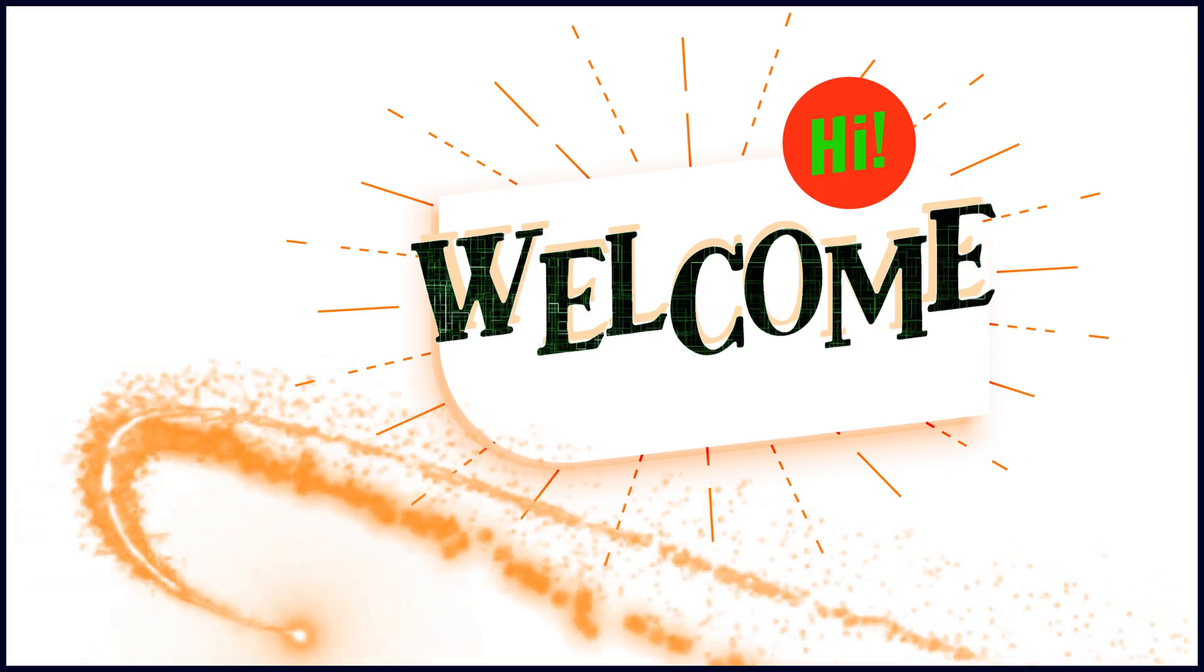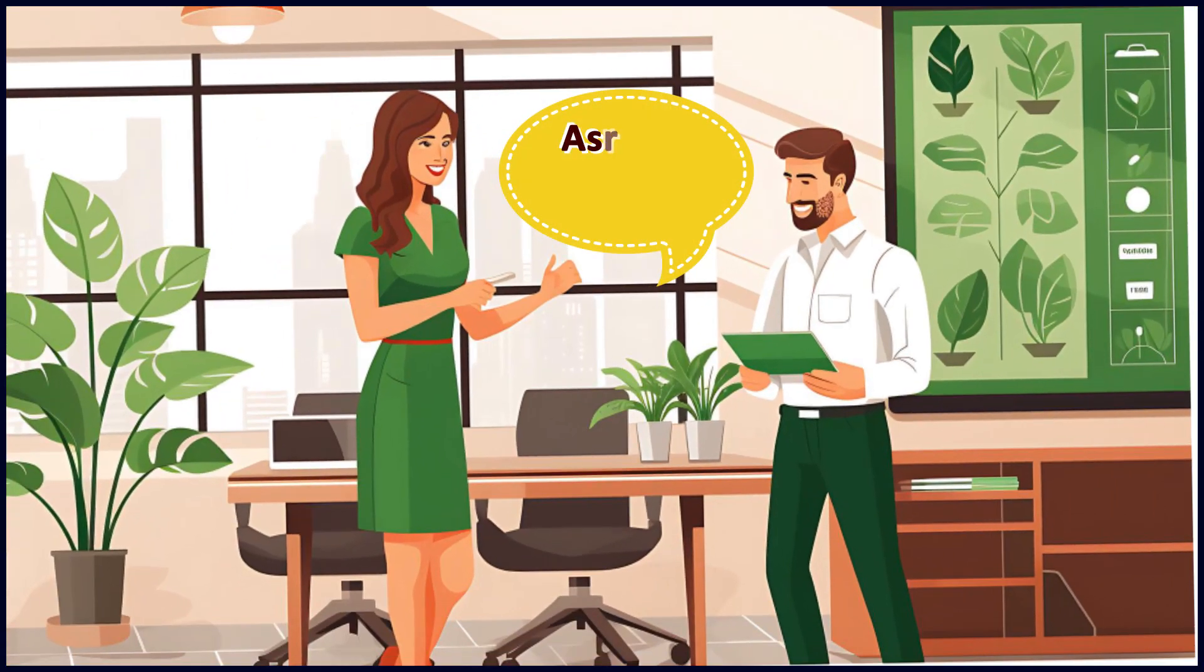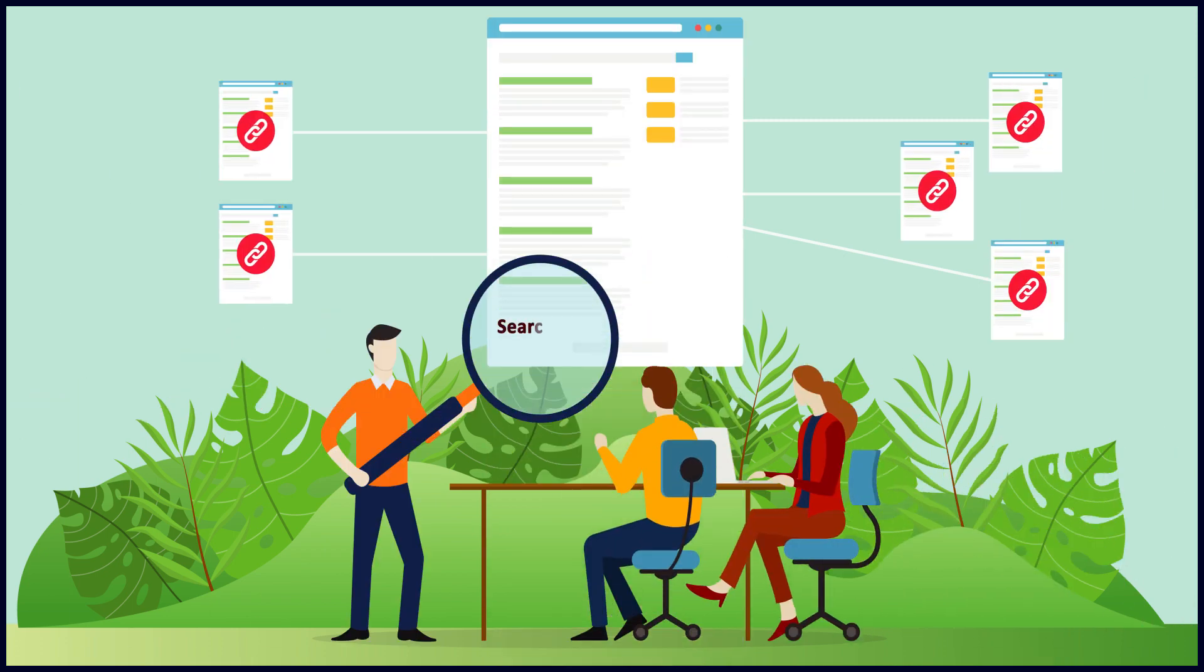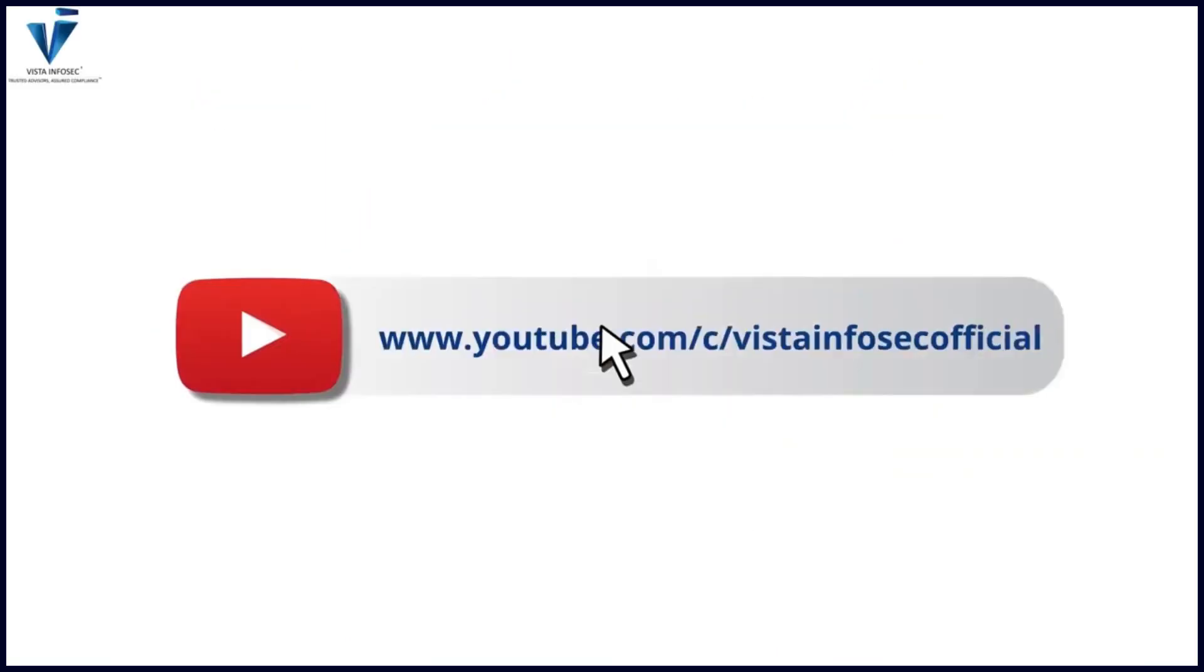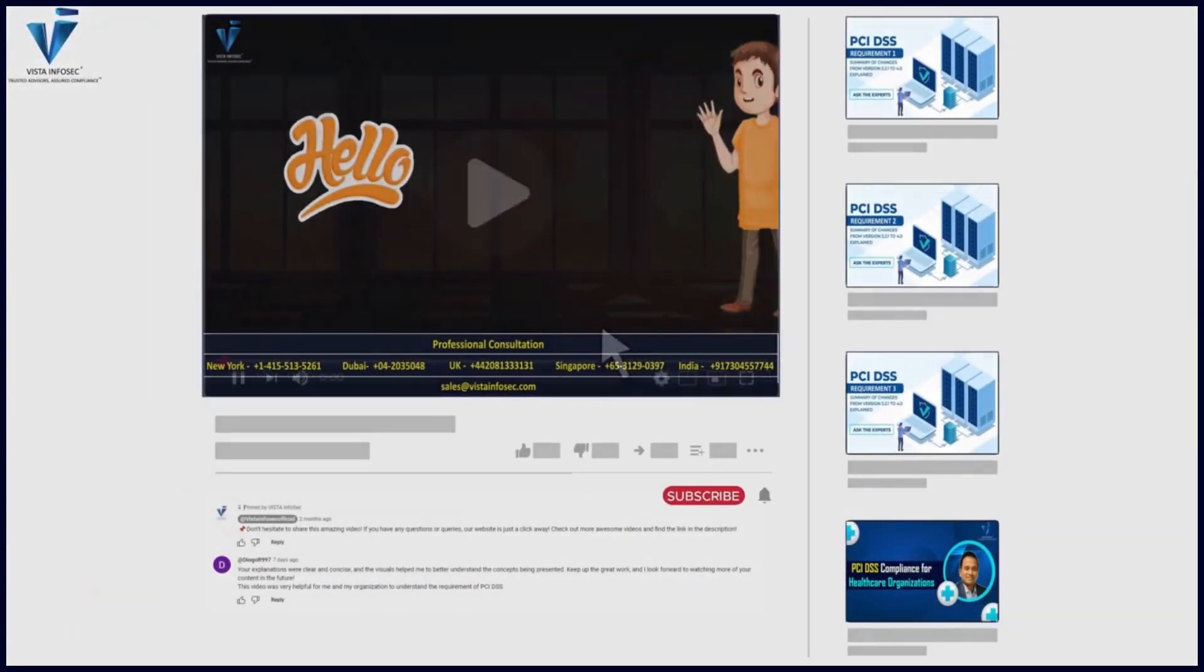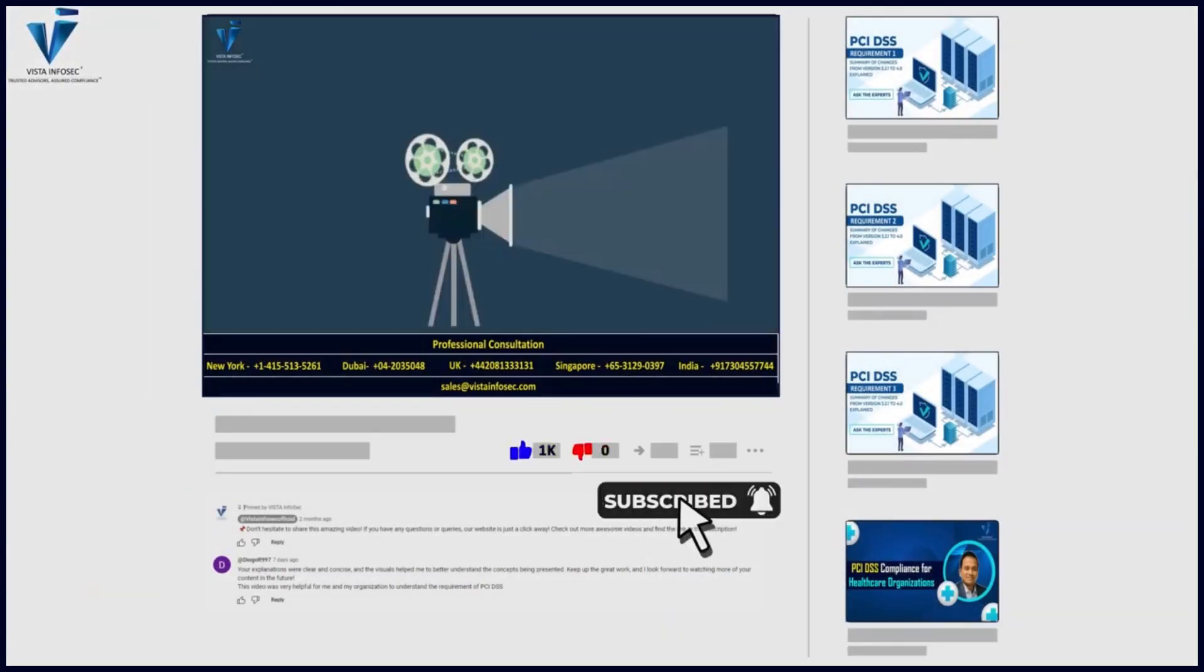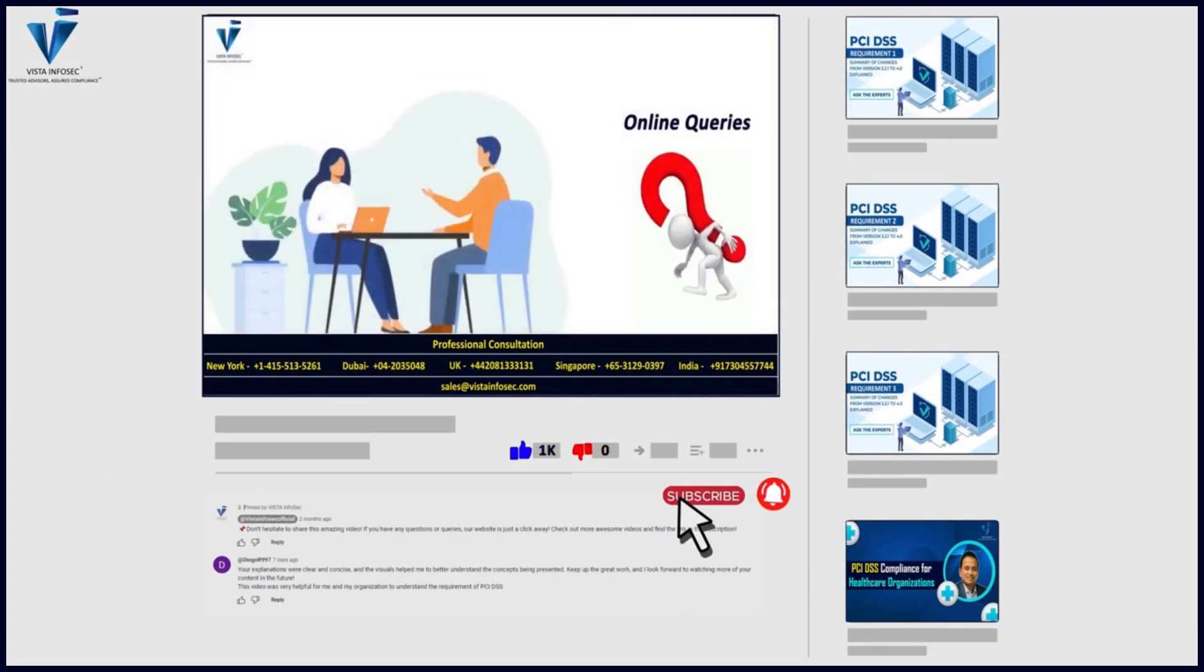Welcome everyone to another short video on Ask the Experts, where we cover the most trending and most searched queries online pertaining to the cyber security industry. Our YouTube channel is the most compliance video hosting channel on the net.